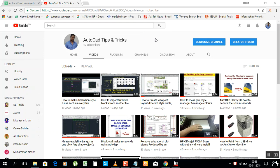Hello my friends, this is Mahmoud Imtiaz, welcome to my channel AutoCAD Tips and Tricks. Today I want to show you a very important software related to AutoCAD that you will be happy to install. This software will give you extra shortcuts for AutoCAD.